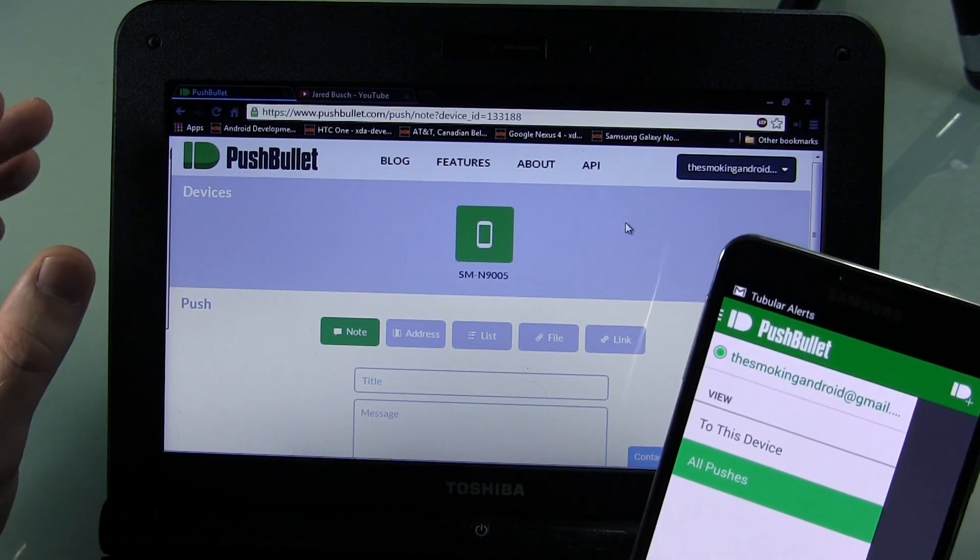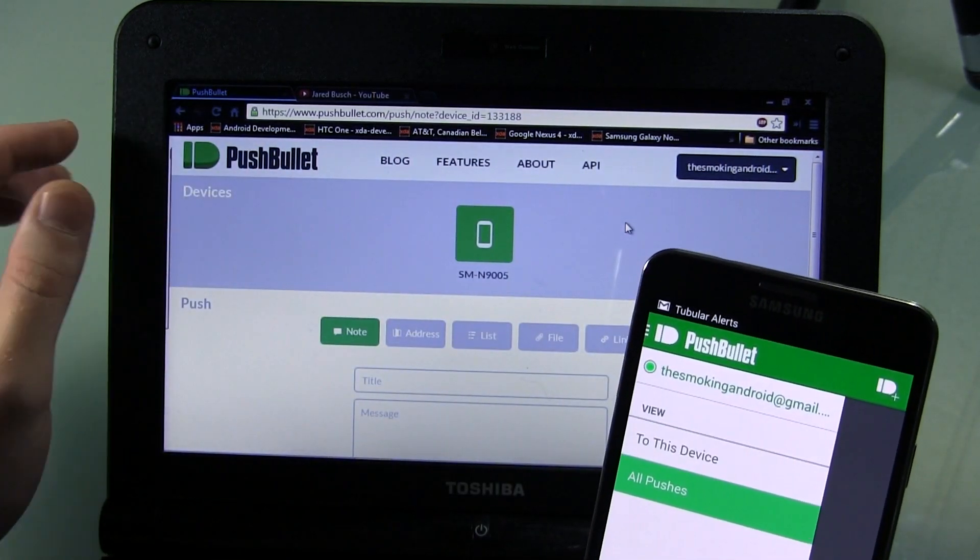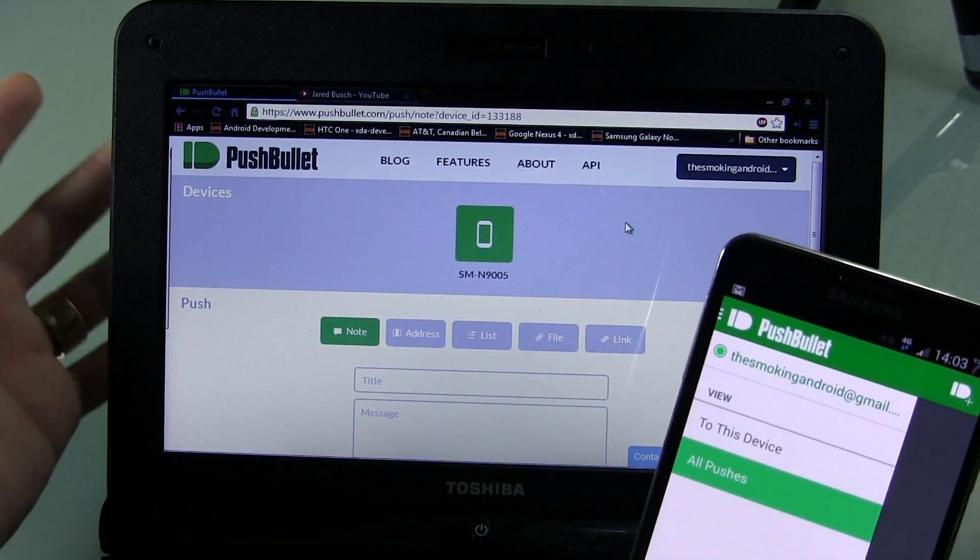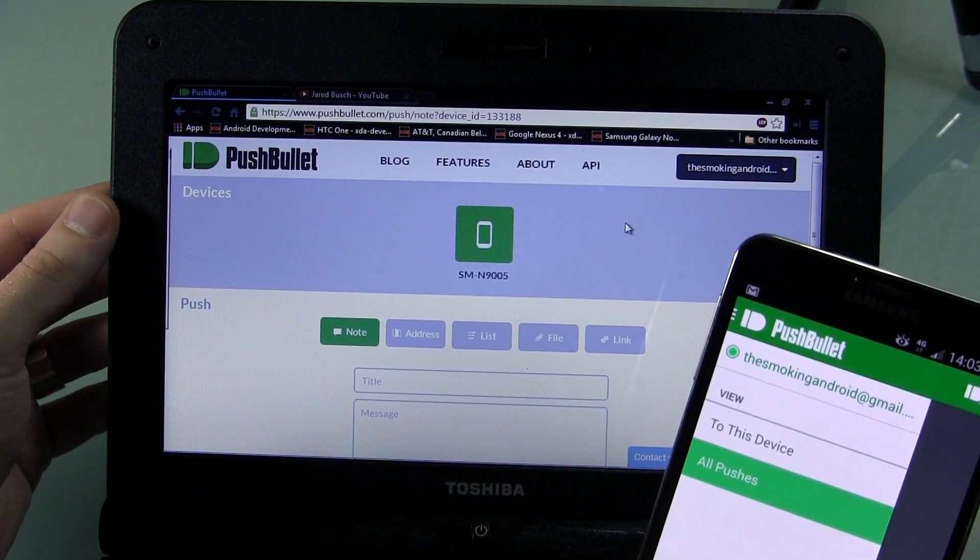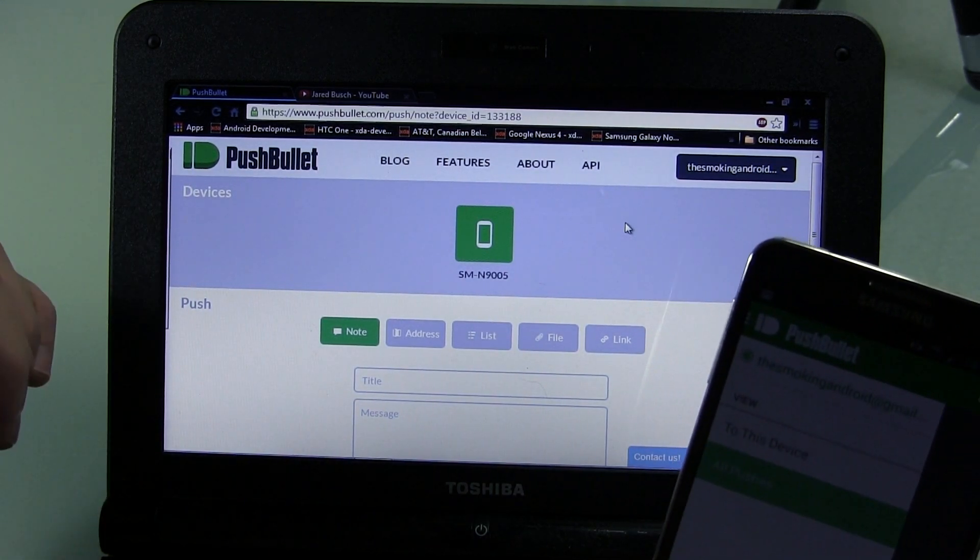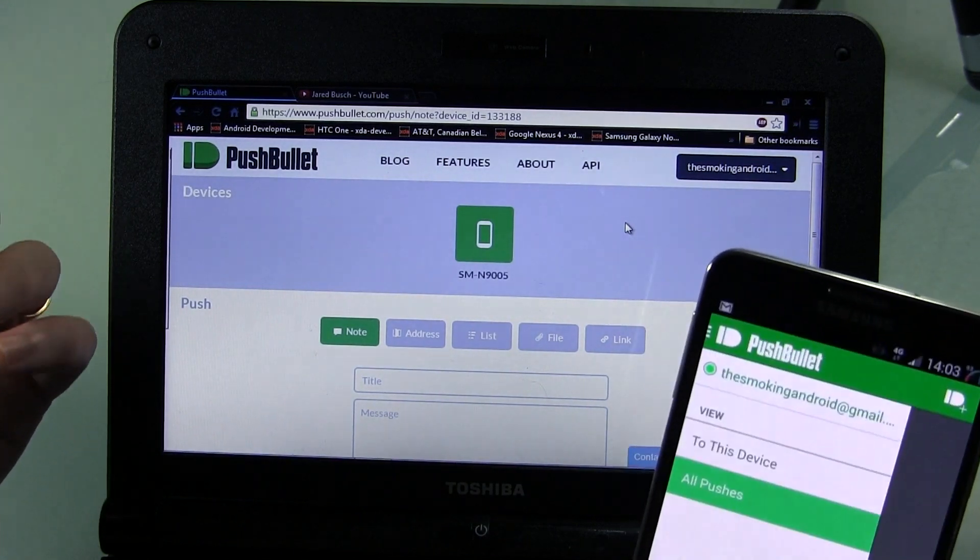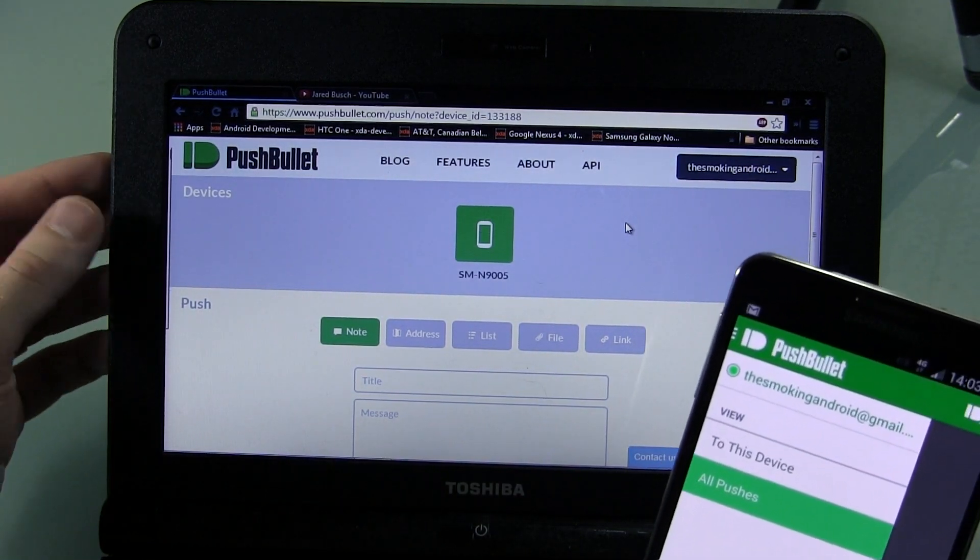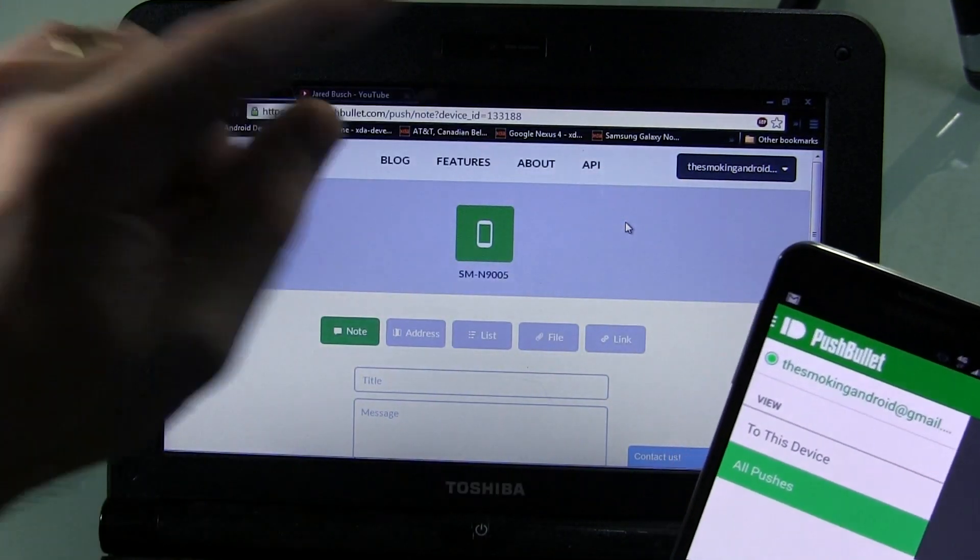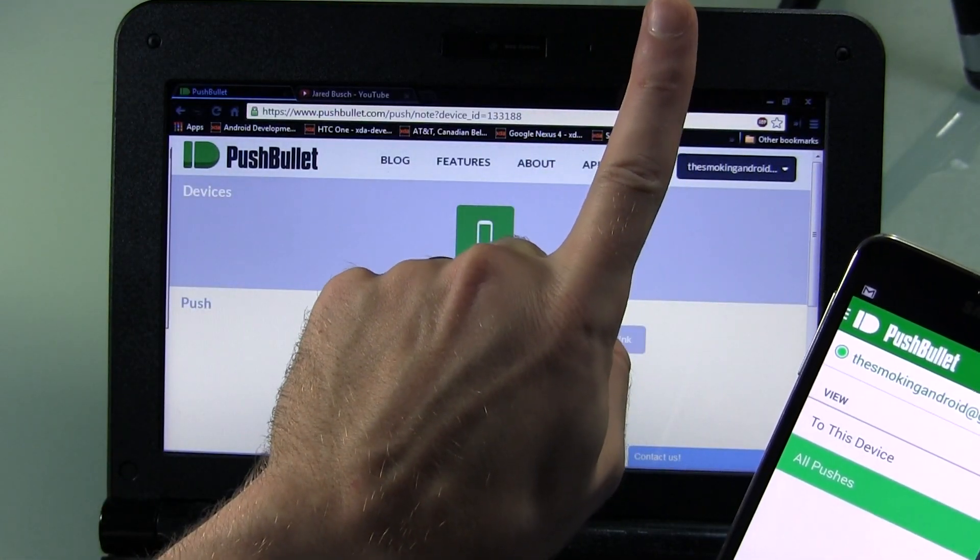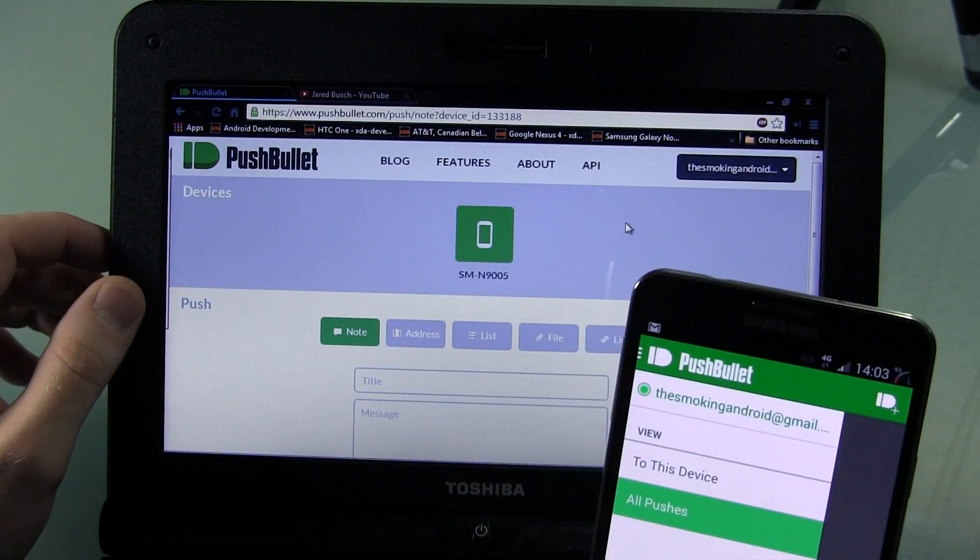Before we get started, you'll notice that I've got my crappy little netbook here that I use mainly for my Android modding and hacking. The fan on it is extremely loud, so if it does kick in during my talking, I apologize beforehand, but my microphone is quite sensitive and it's sitting literally right above my finger. That said, let's go ahead and get started.